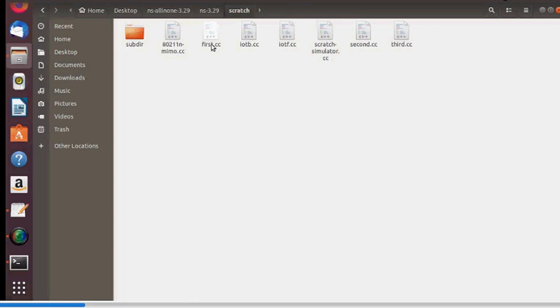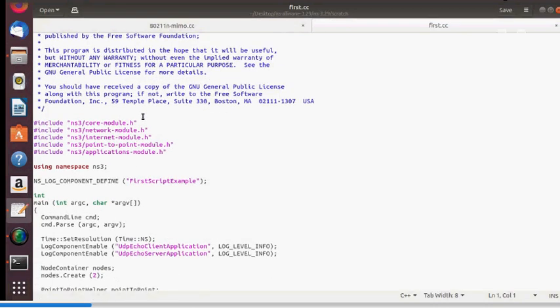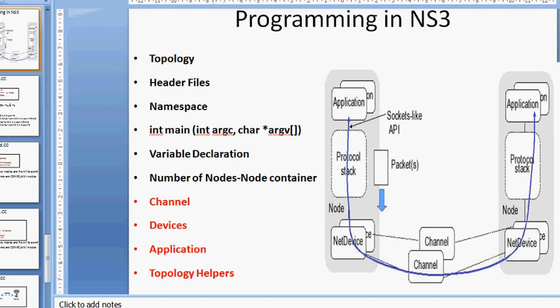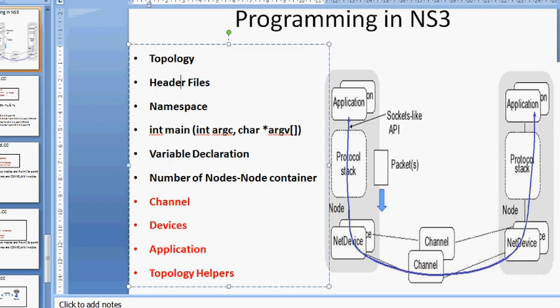Before running, let's look at the program inside first.cc. There are two nodes exchanging packets of 1024 bytes. When programming in NS3, you need: the topology, header files, namespace, main function, variable declarations for number of nodes, then channel, net device, protocol stack, and on top of that the application. Topology helpers are needed at each level.